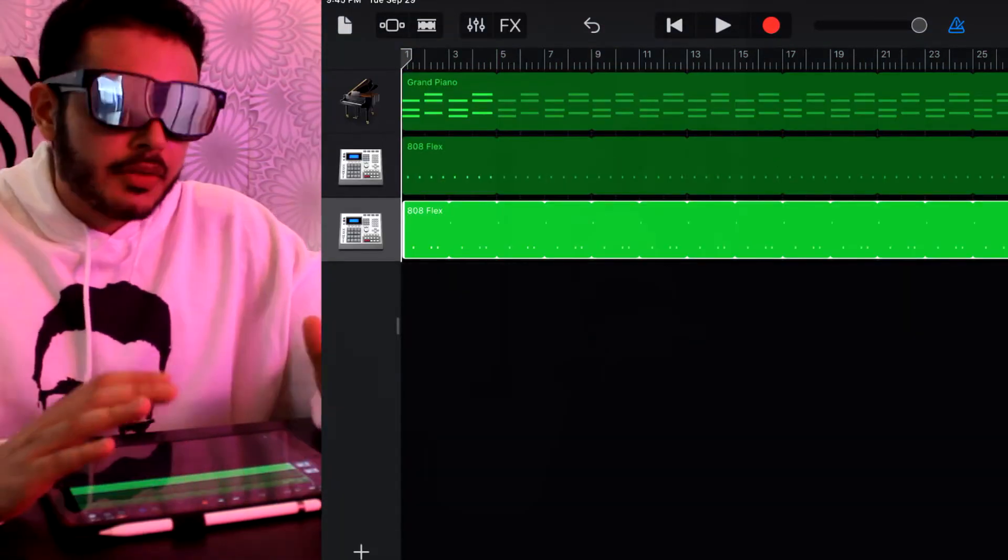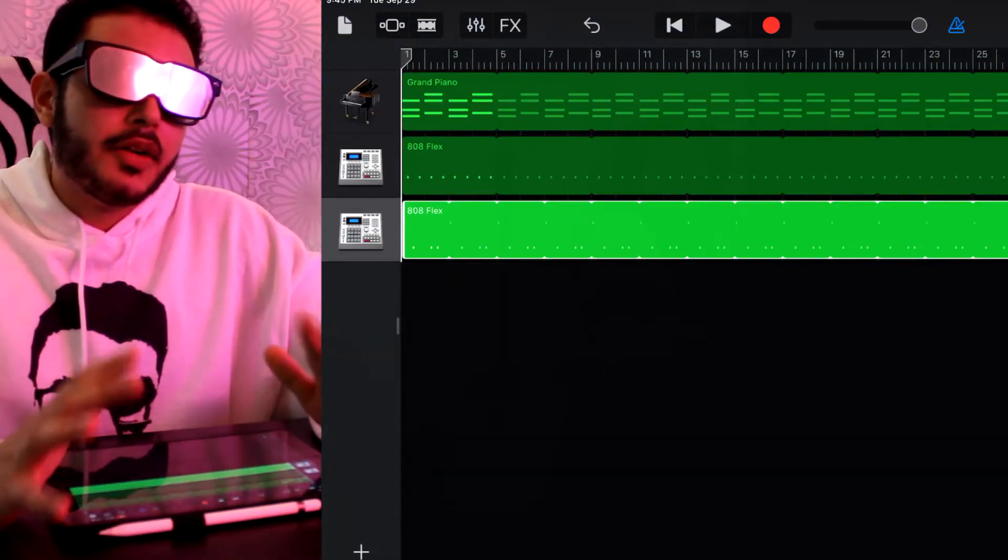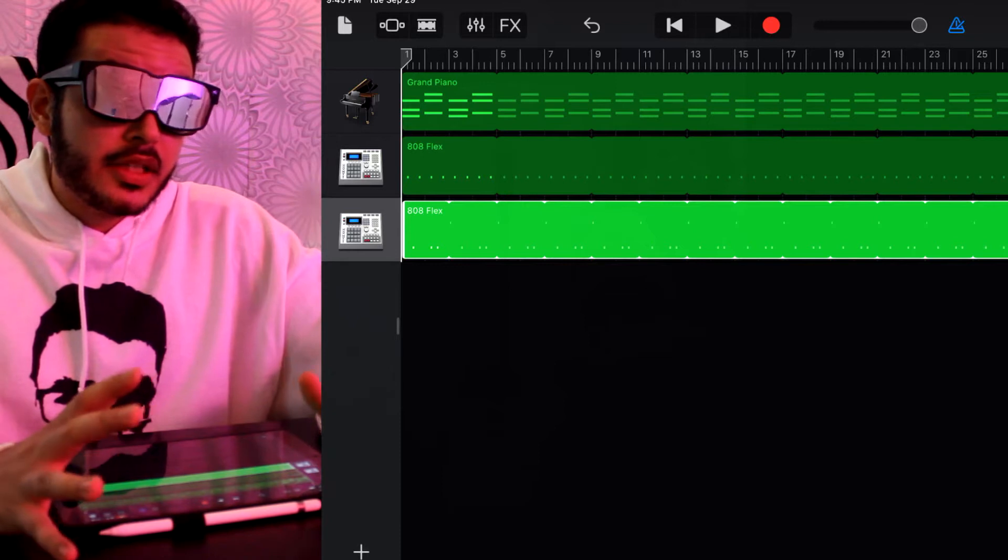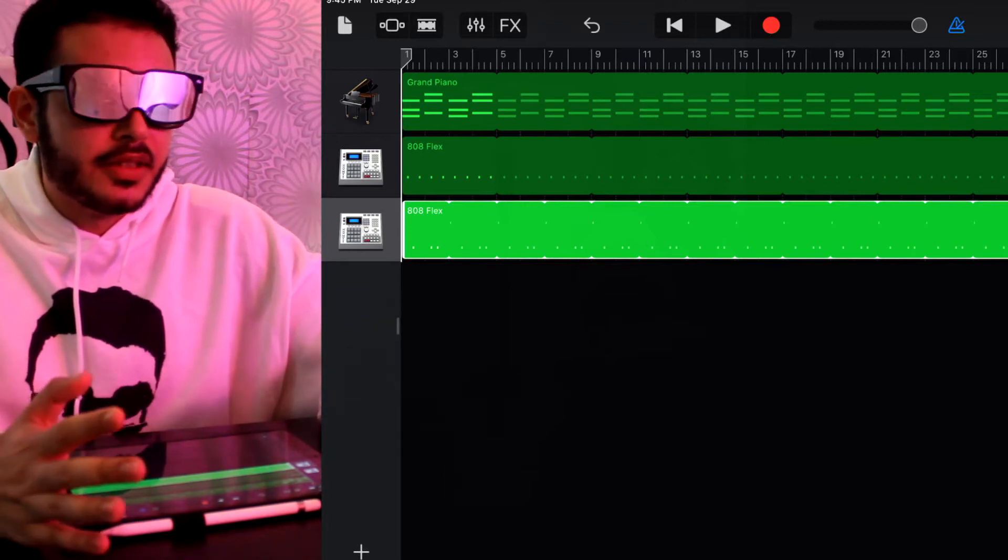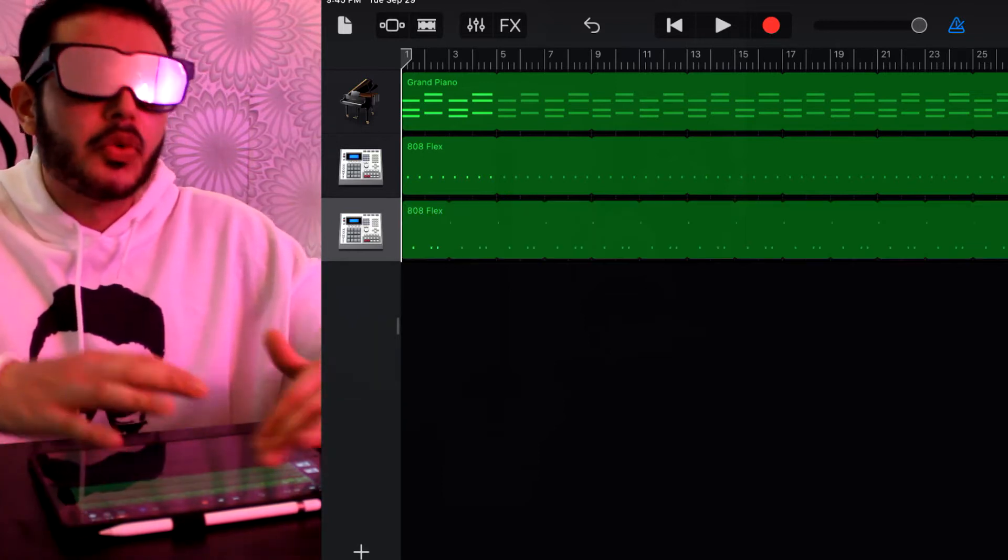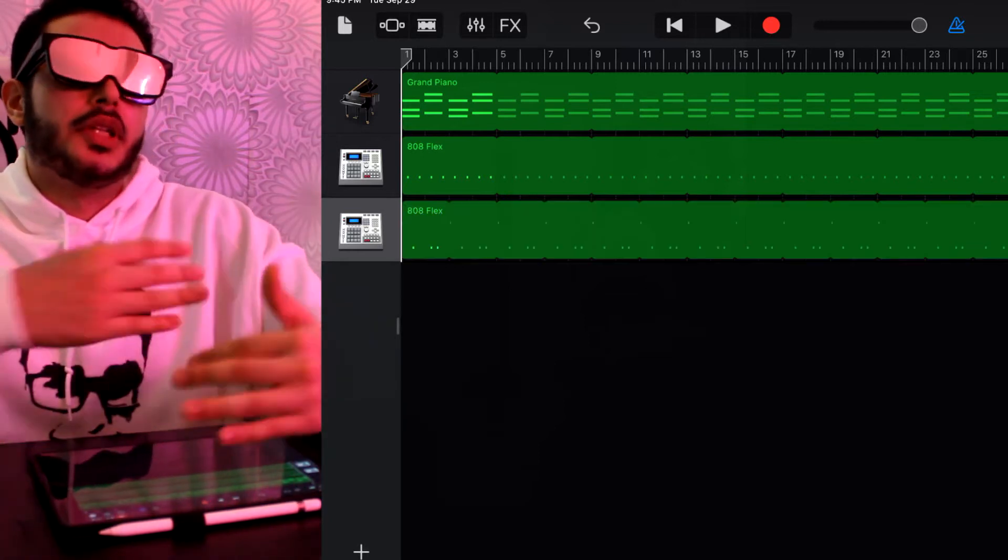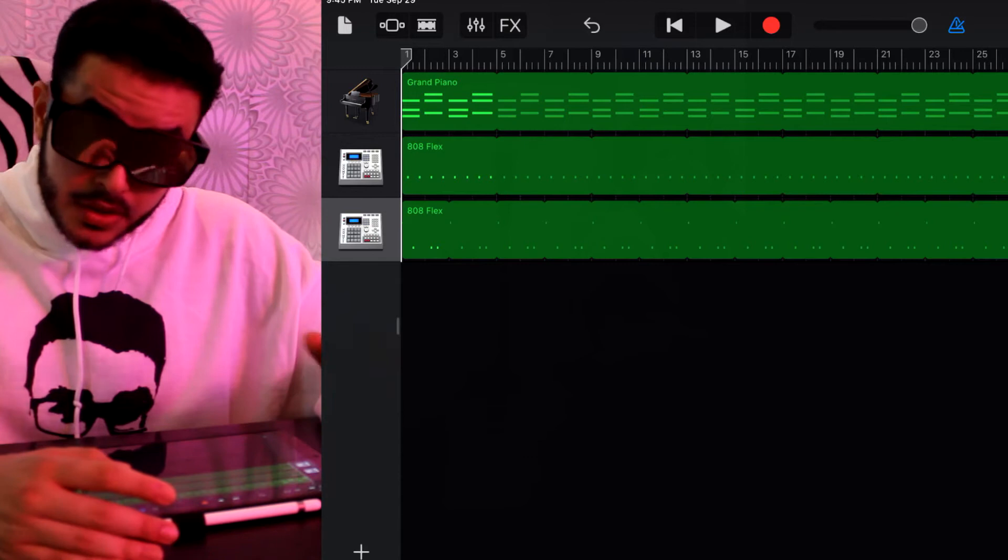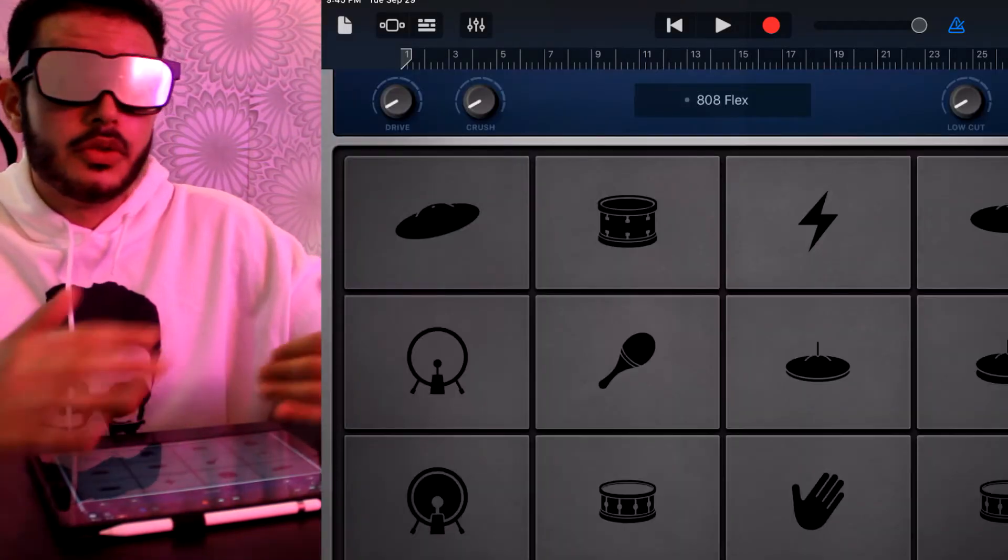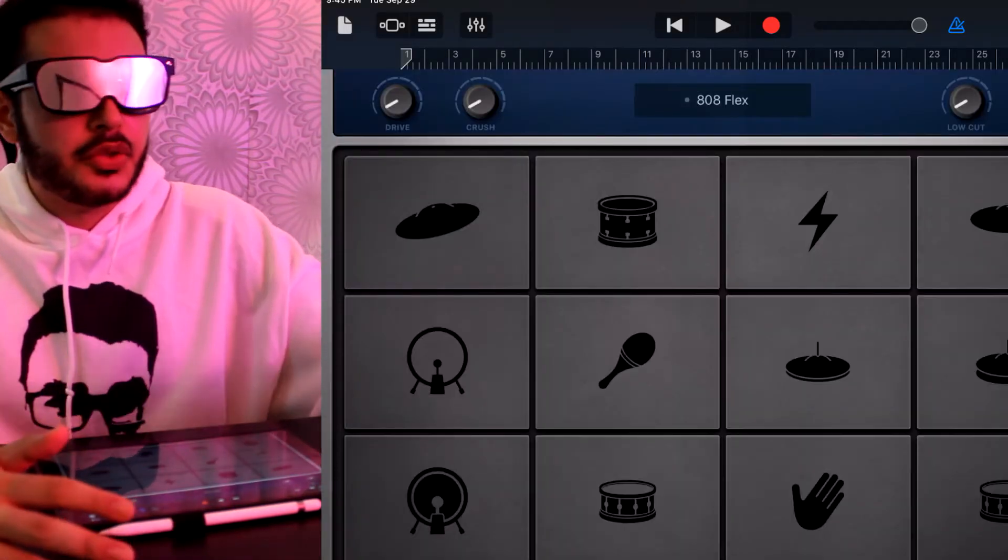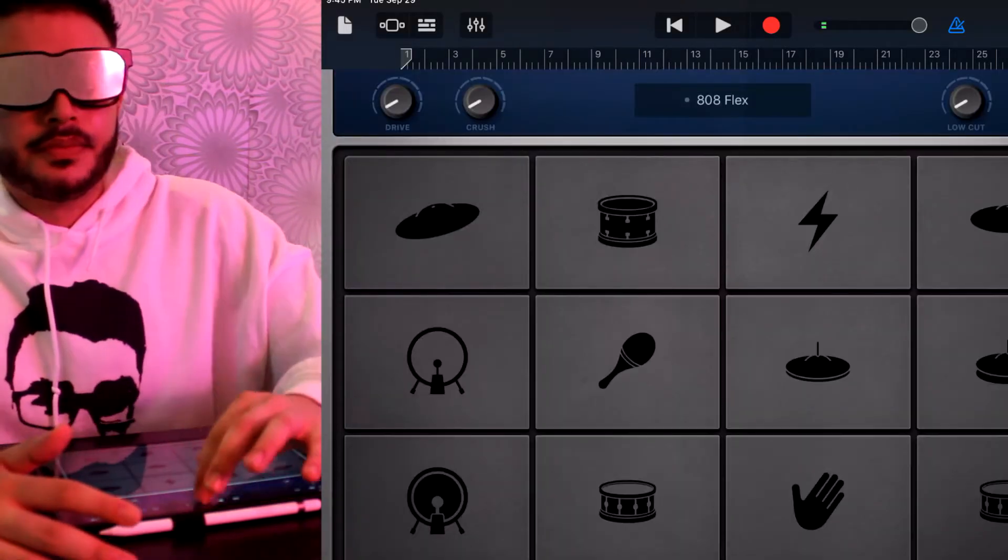And we're just going to loop this up. All right, perfect. Right now we don't have much variety on the beat but we're going through the basics and then we're going to work on the arrangement. What we're going to do next is add some hi-hats. This is going to do through the same process. Duplicate.